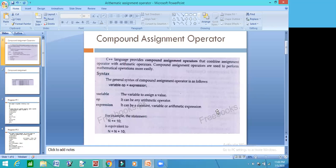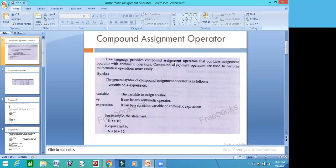Assignment Operator is called equal sign in C++. As you know, the Arithmetic Operators are plus, minus, multiplication—these are Arithmetic Operators. When they are combined with Assignment Operator, they are called Compound Assignment Operator.